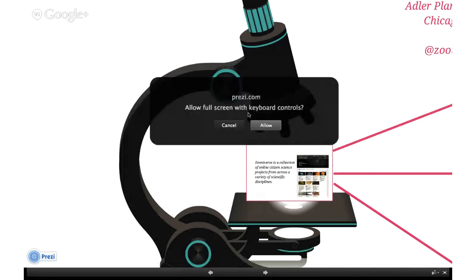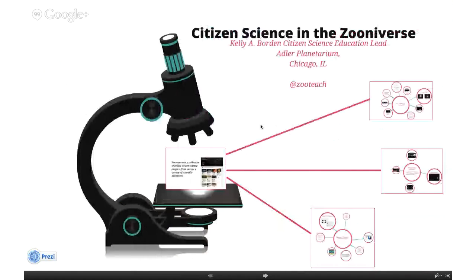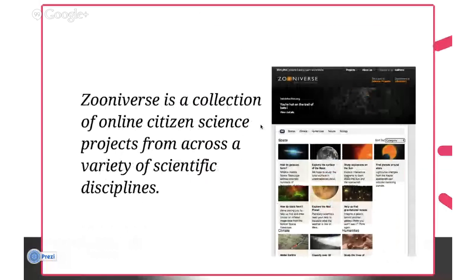Zooniverse is a collection of online citizen science projects from across a variety of scientific disciplines. About half of our projects are astronomy-based, and about half cover other scientific disciplines from biology to ecology. We even have a couple of humanities projects. We've been around for about seven years, and we've only started doing educational outreach for about the last two years.